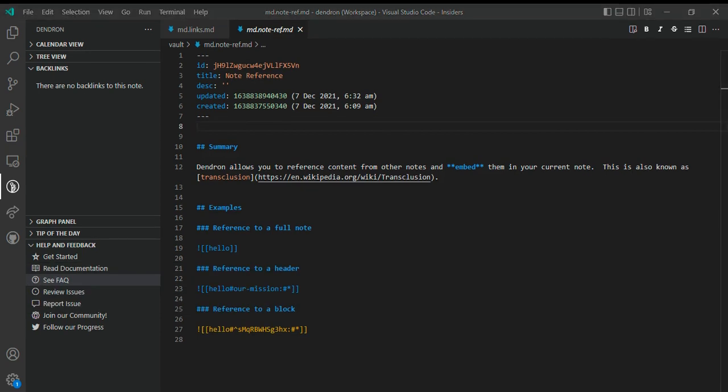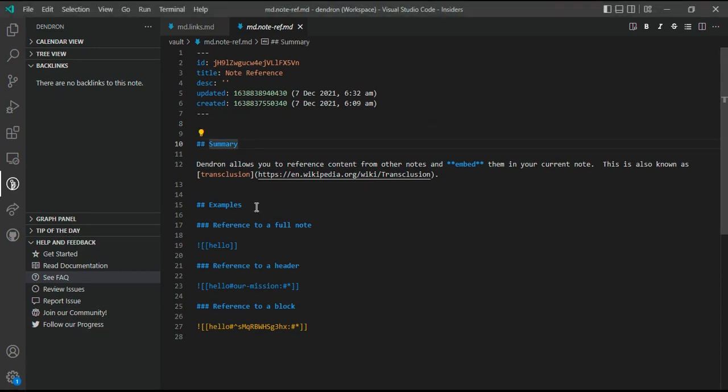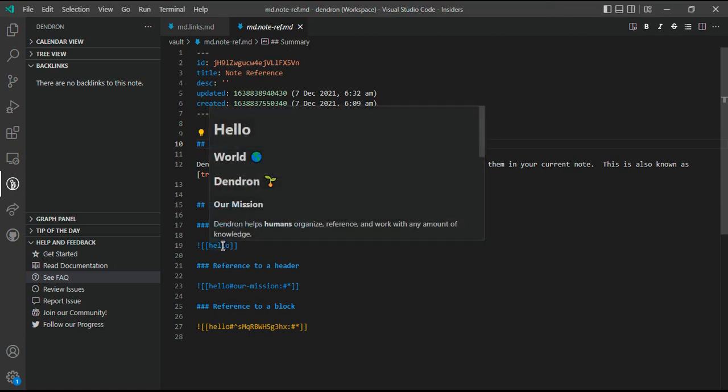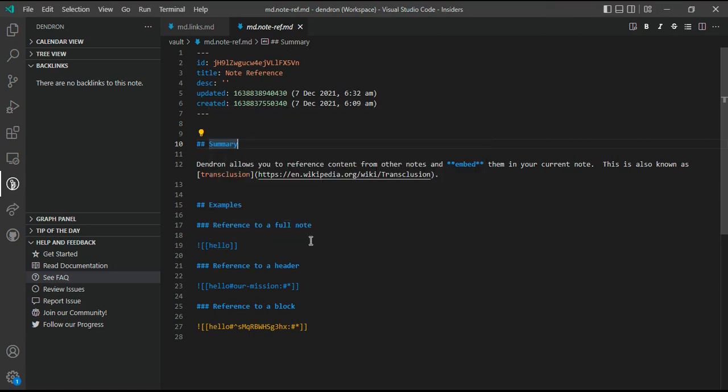Other than that, this is something which is very native to Dendron—these are called note refs or note references. Note references is something unique that Dendron has. What note references lets you do is, it lets you embed notes into other notes. You can embed either a full note or a specific header inside it.